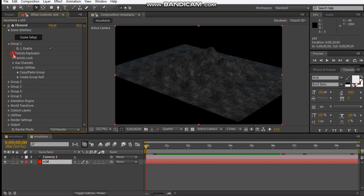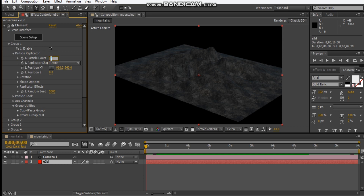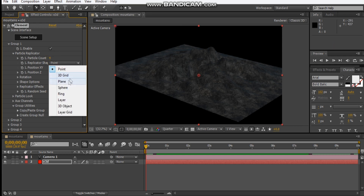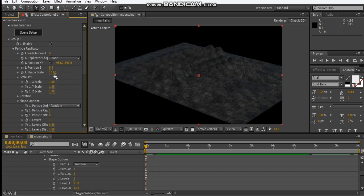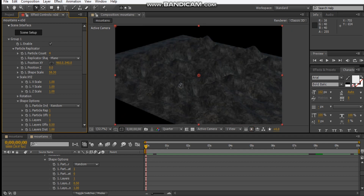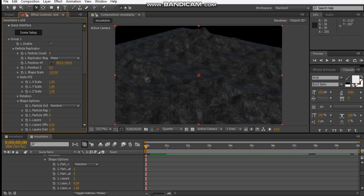Let's go into the particle replicator and change this to four. We want to make a plane, and let's just turn off the shape scale — that will spread out the mountains like this.